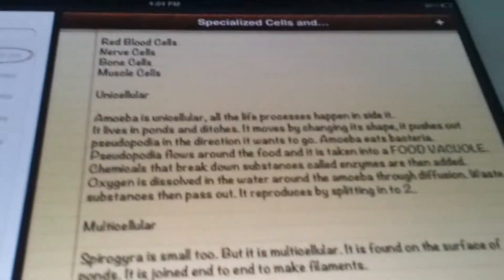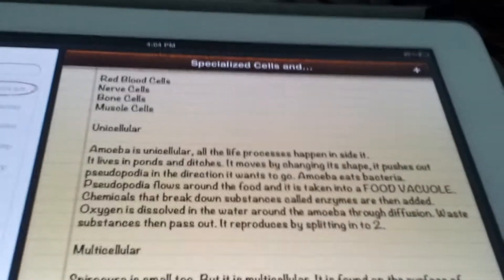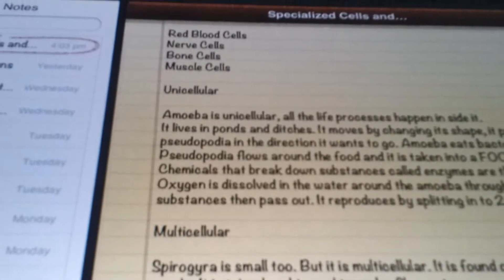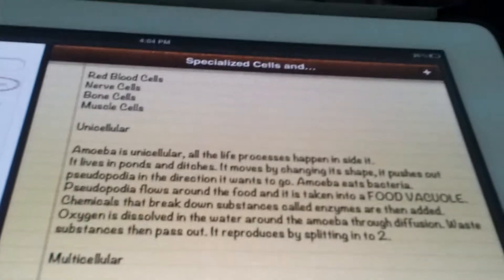Unicellular. An example of a unicellular organism is the amoeba. The amoeba is unicellular.